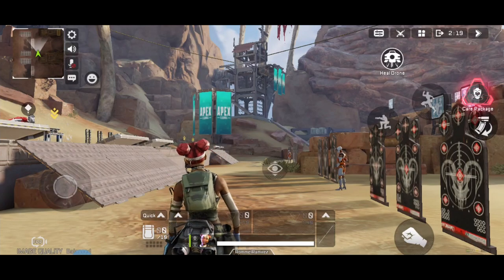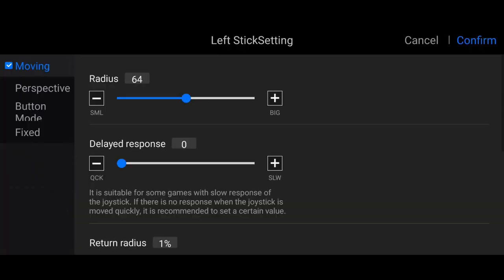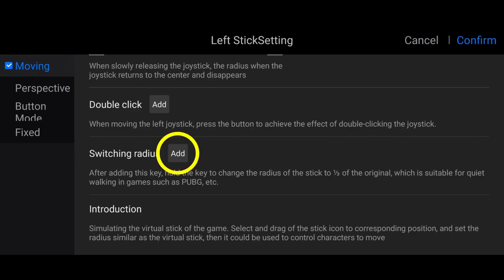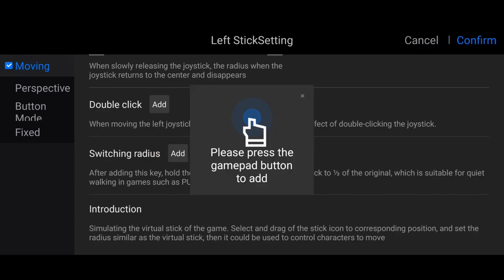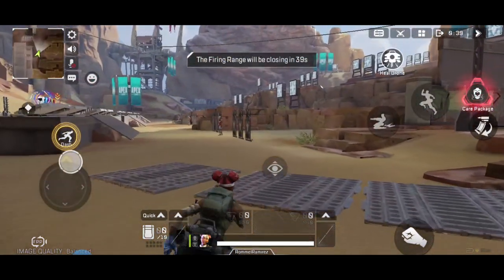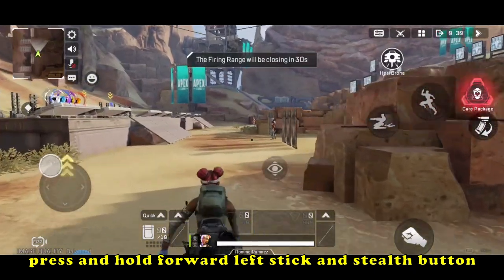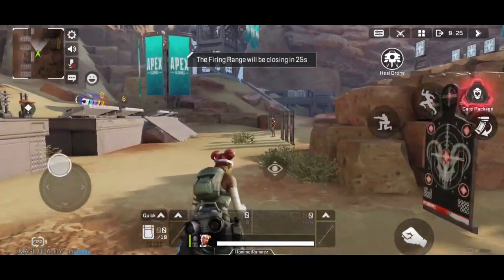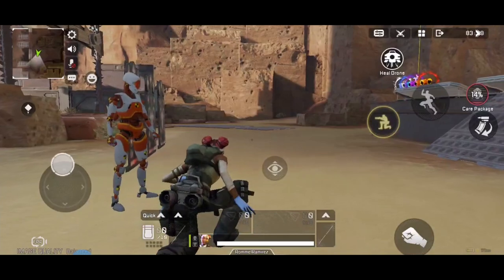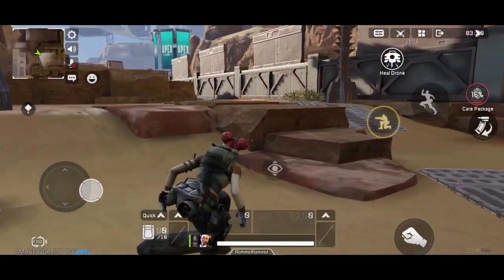For stealth walking, open FlyDG app, edit. Select the left stick and go to switch radius. You can use any button you like — just click add. For me, let's say M1. Confirm and save. In order to stealth walk, you have to press forward on the left stick and press and hold the stealth button, which is M1, and she will walk like this. I think it will also work on crouch — I'm holding the stealth button and the animation is still the same, but I think it will work as stealth.